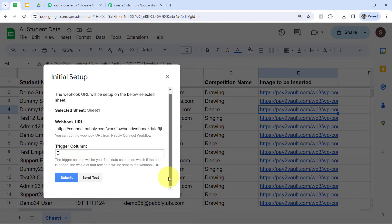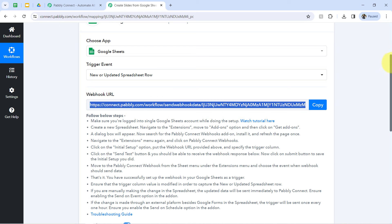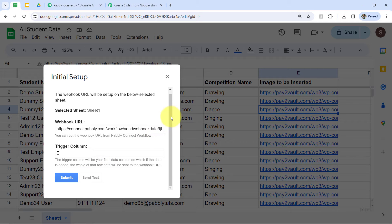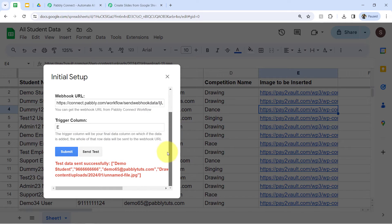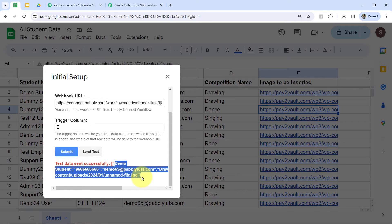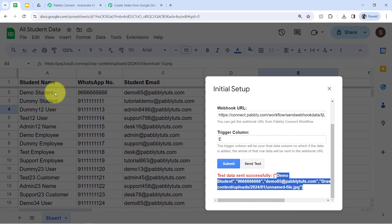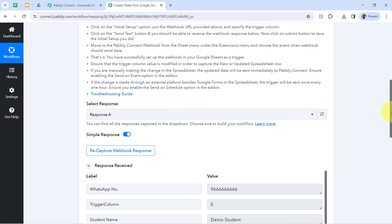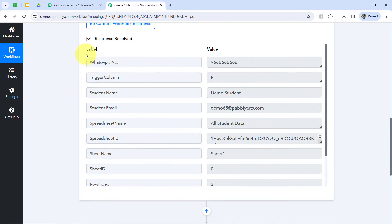As soon as I click on that button, you will notice that the same spreadsheet row data will be received here as a webhook response. I have clicked on that button — if I scroll down, you will notice that the test data was sent successfully. It has sent the first row data, that is demo student, along with the number, email address, competition name, and even the image URL. Here you can find the same data coming back to the dashboard of Pably Connect — the same spreadsheet data is visible here and the response has been received.